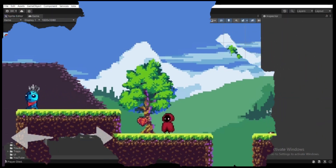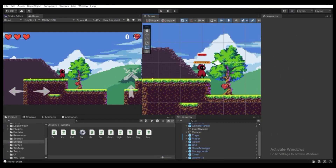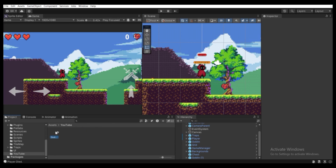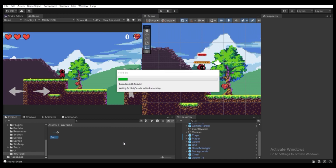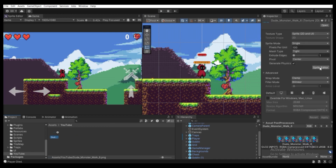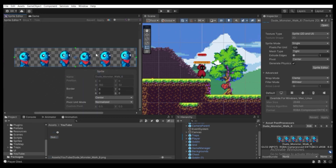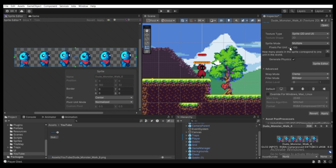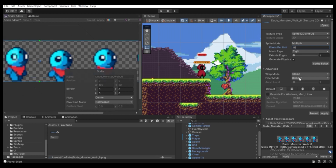Let's quickly create the patrol enemy. I have the assets over here — I will have a link in the description for this enemy sprite. Select the sprite sheet, click on Sprite Editor, and we can see there are multiple sprites. We need to cut them off individually. Select sprite mode to Multiple in the Inspector and choose pixels per unit to a smaller number, so let's choose 16. To get rid of blur, select filter mode to Point.